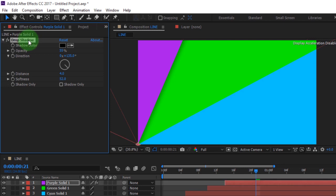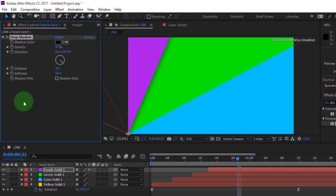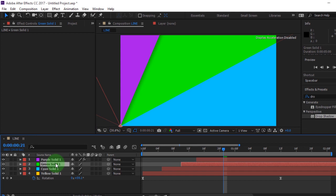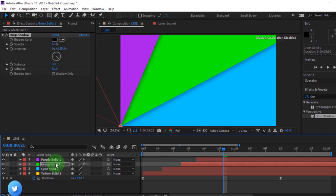Copy the drop shadow by pressing Ctrl plus C, then paste it to the other layers using Ctrl plus V.